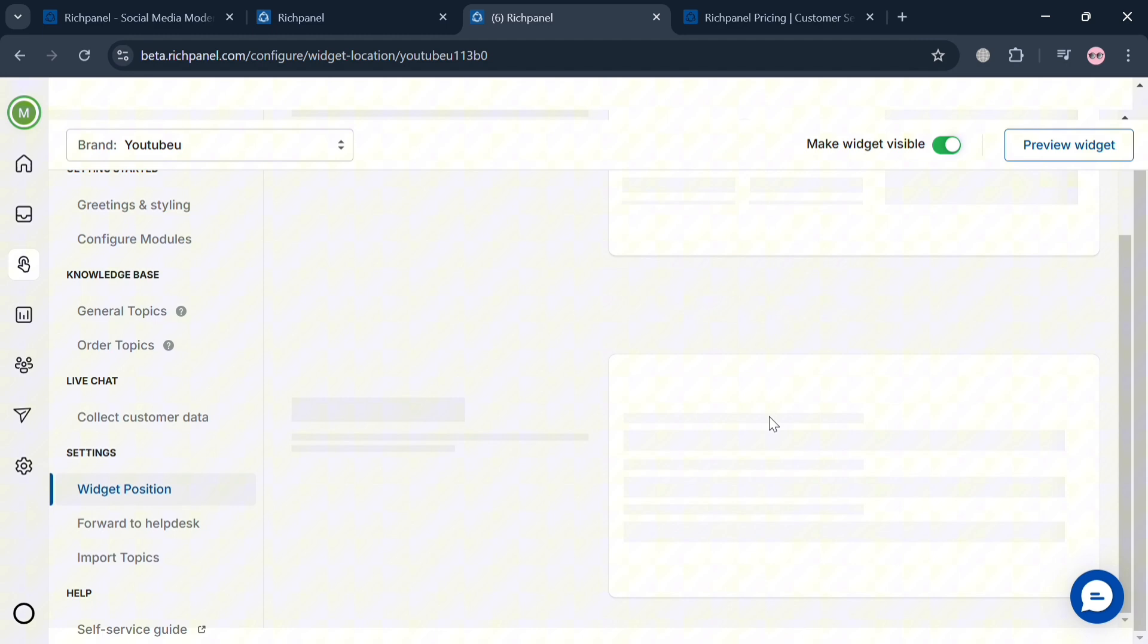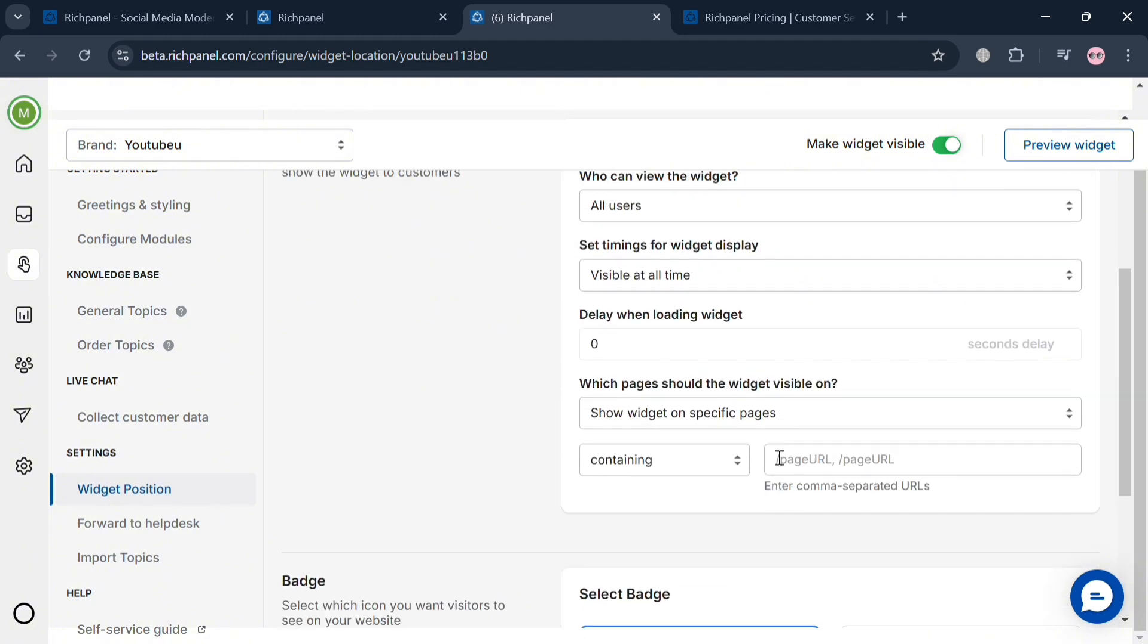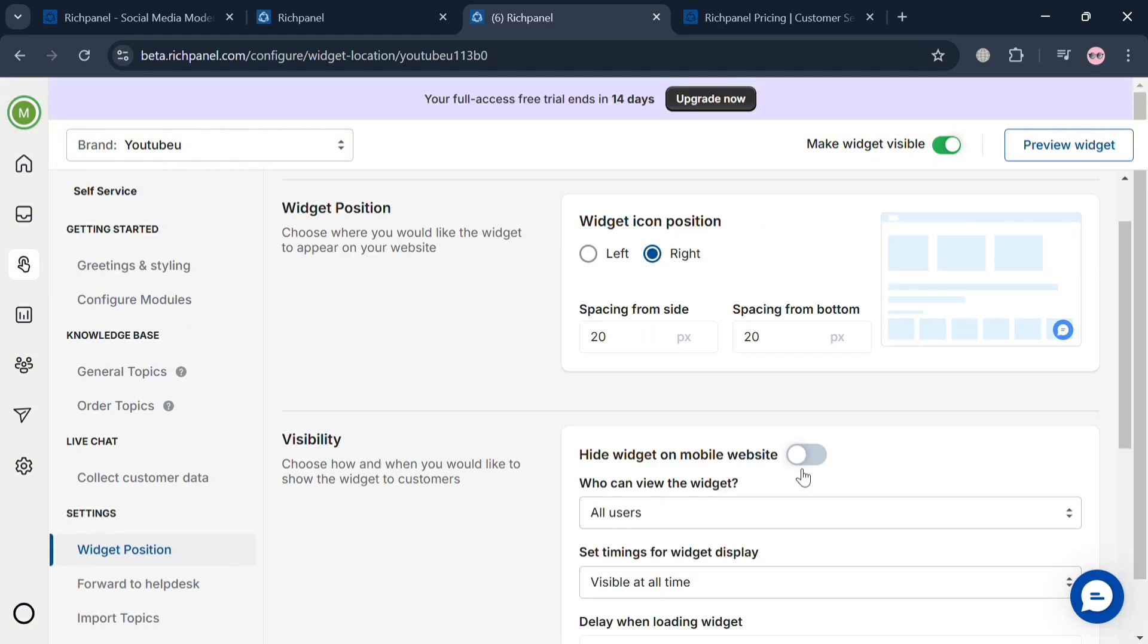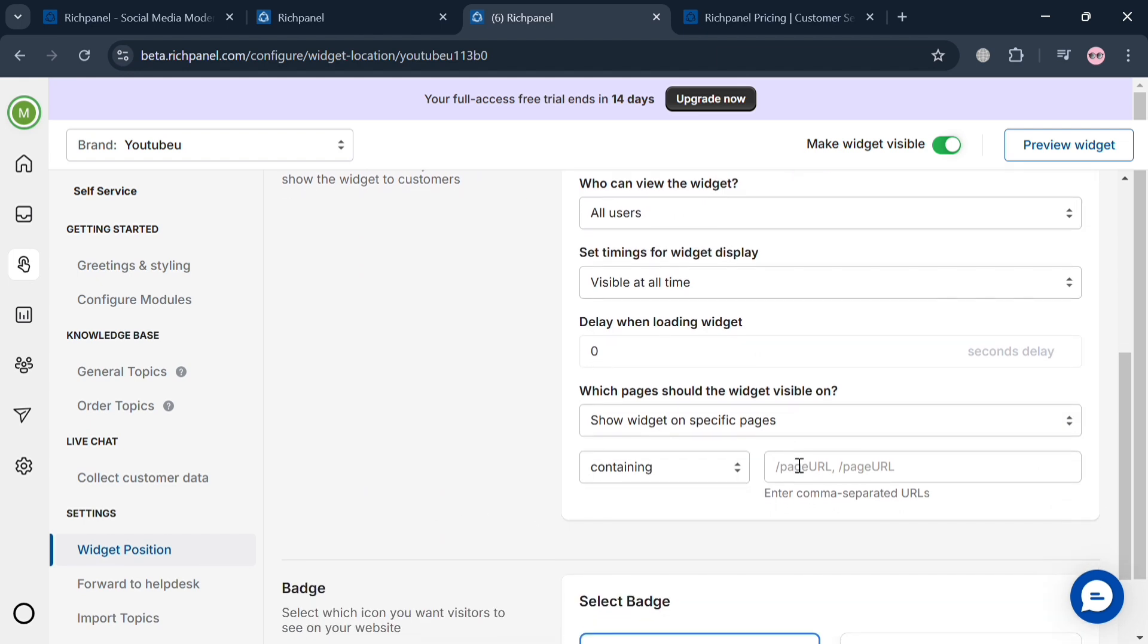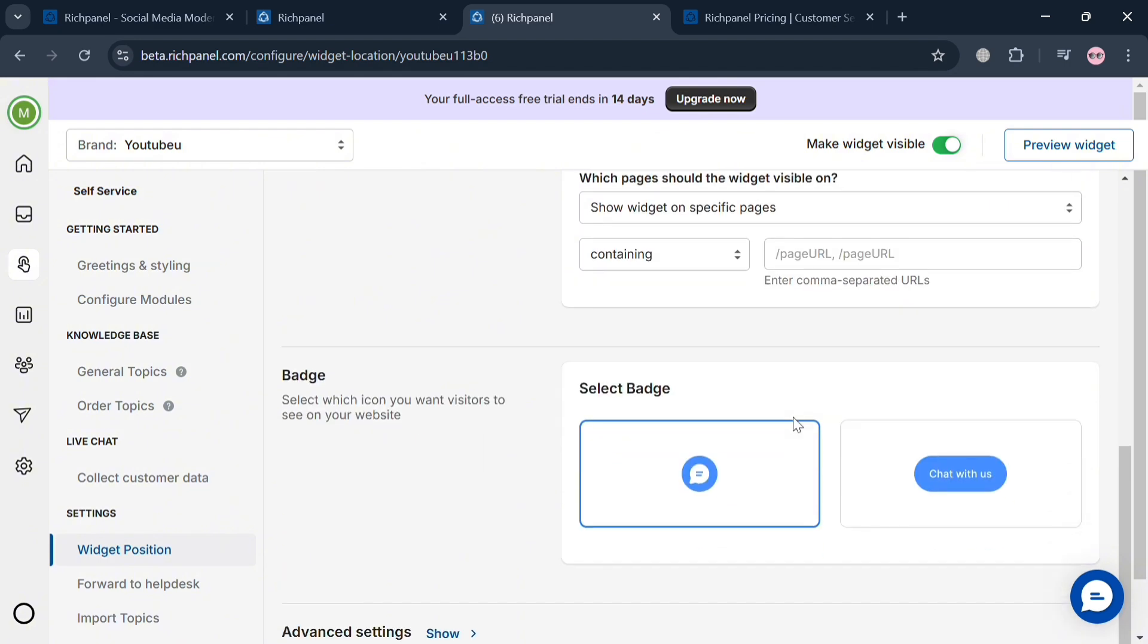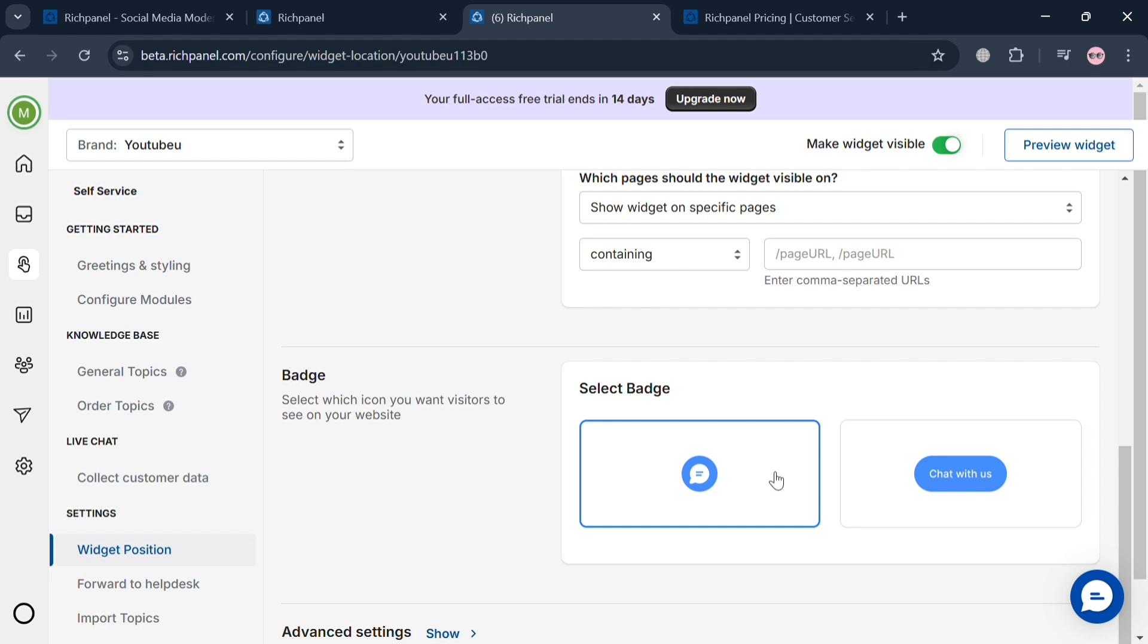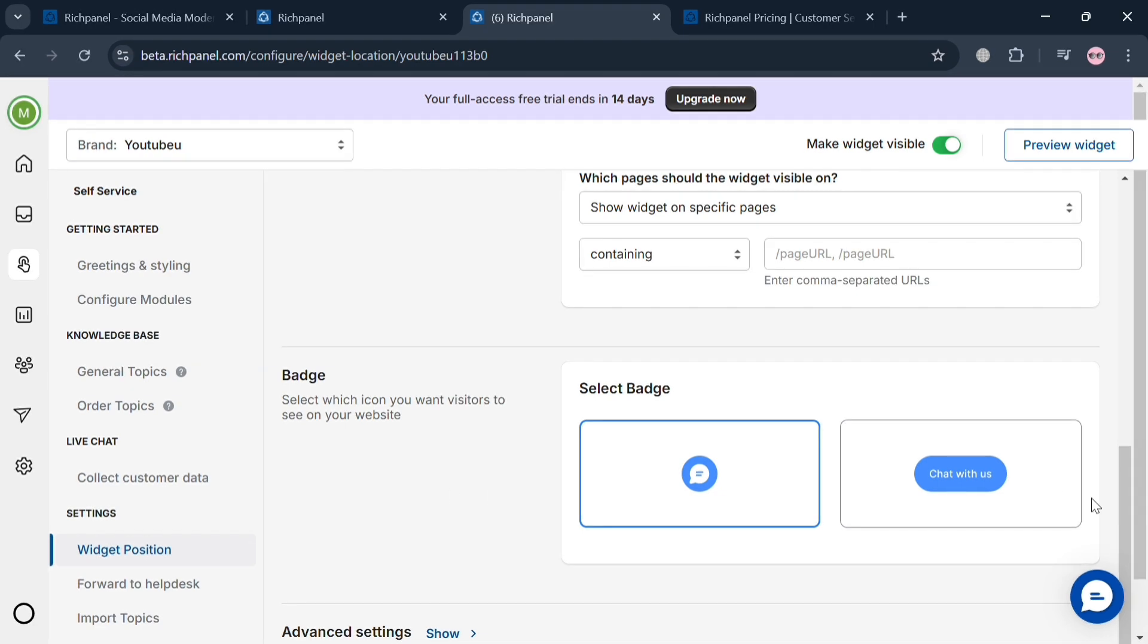On the left side panel, we can navigate widget position to change the position of the widget, such as making it on the left, right, or hiding the widget on mobile website. You can limit who will be able to view the widget, set timing, and select a badge. We have two options, the one we currently have or one that says chat with us.